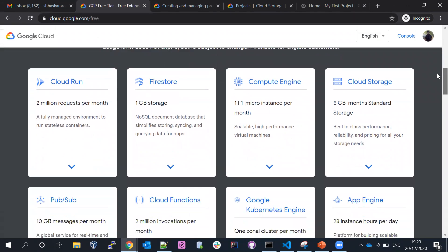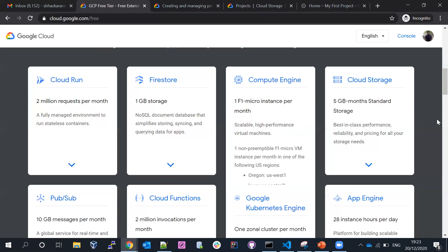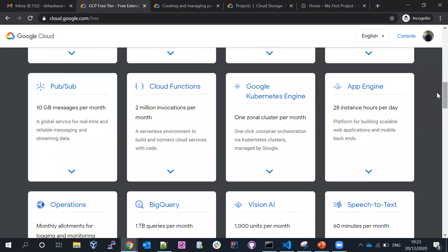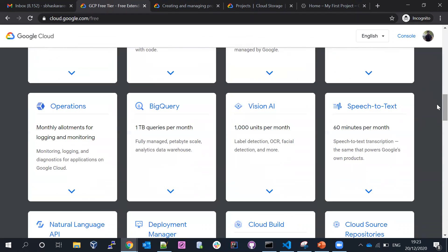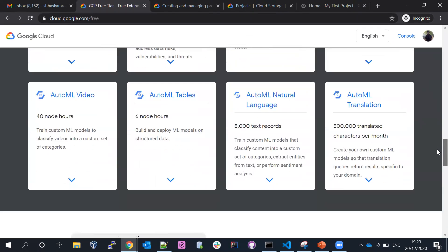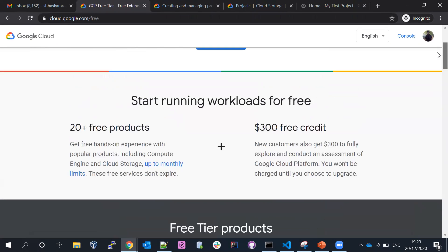In the free tier there are always-free usage limits available. You can see Cloud Run, free storage, Compute Engine, Kubernetes, Cloud Functions, and App Engine. If you scroll down there's BigQuery with one terabyte per month. Make sure to check the billing section to see how much you are using, because charges are drawn from the $300 credit, and once you upgrade you'll get a bill at the end of the month.